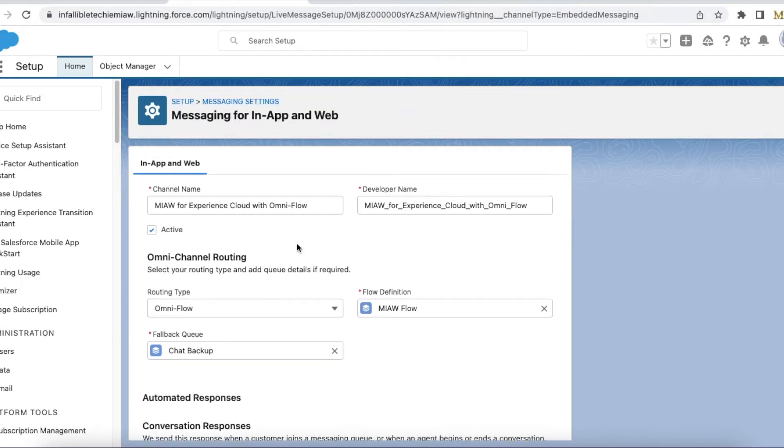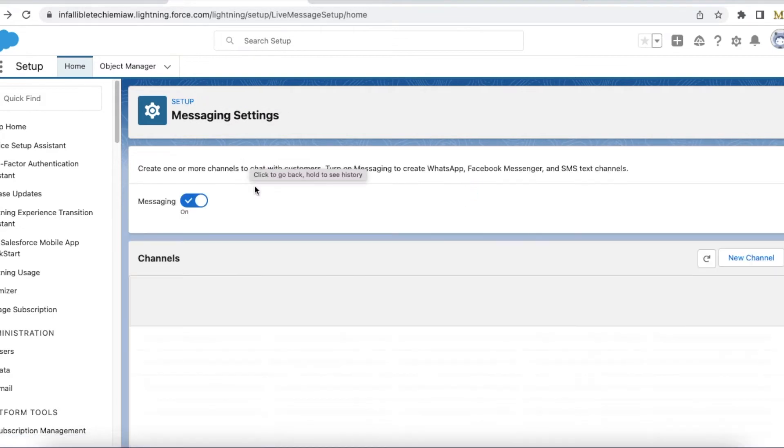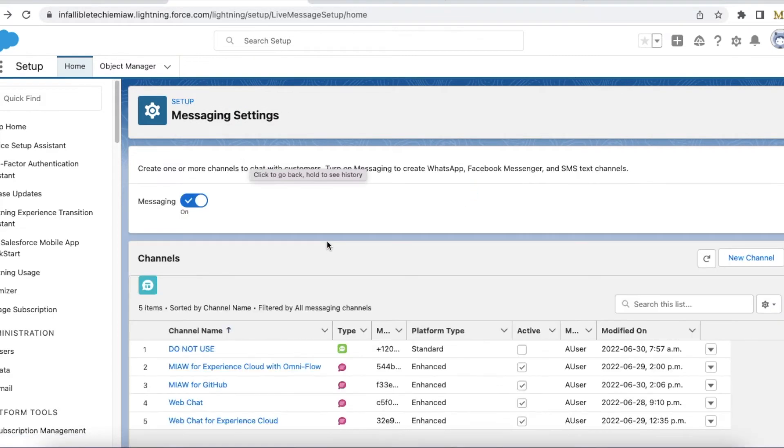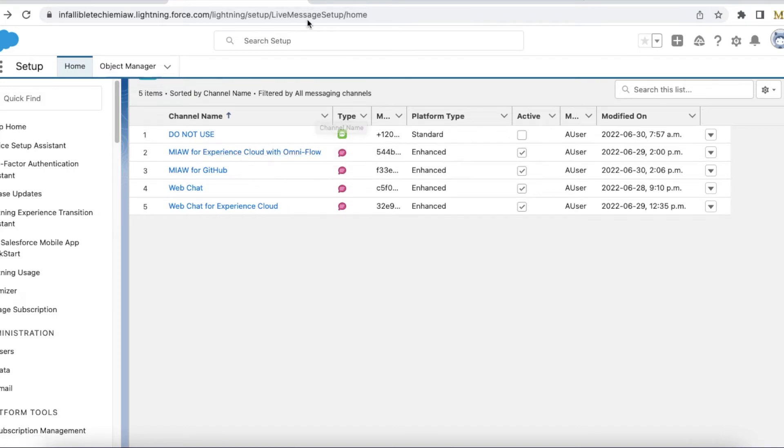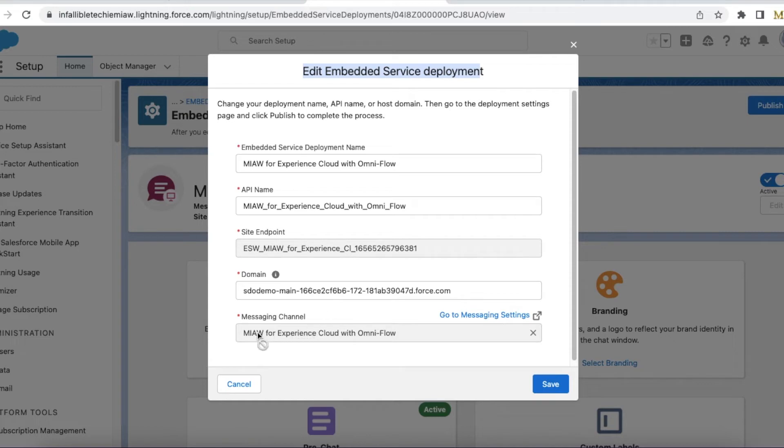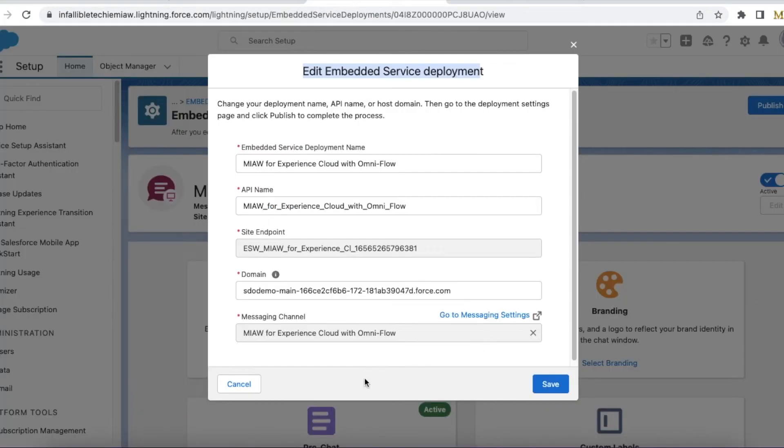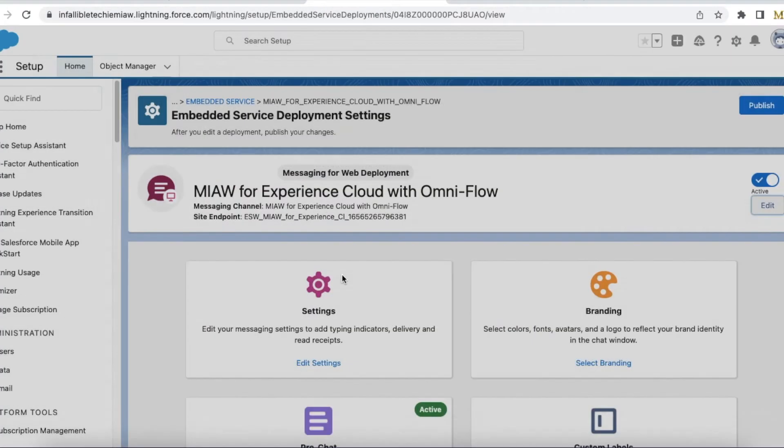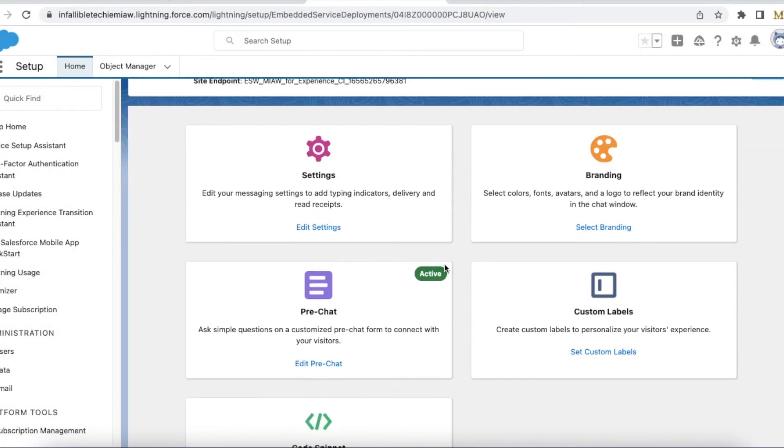Okay so this is my messaging channel. One important thing here is mapping. So before that this is my embedded service deployment for messaging for in-app and web. Here I am using the messaging channel as experience cloud site with omni flow. So this is the one. And the important thing is pre-chat.